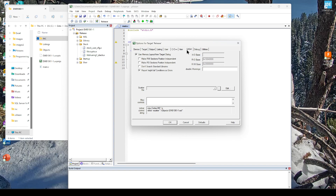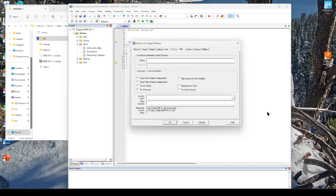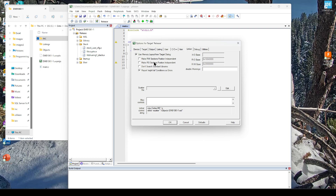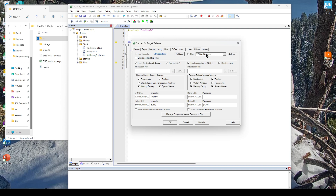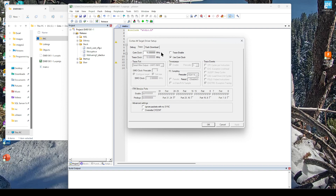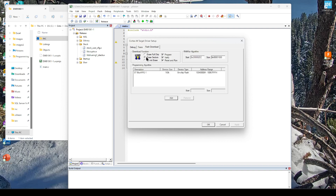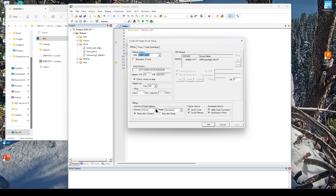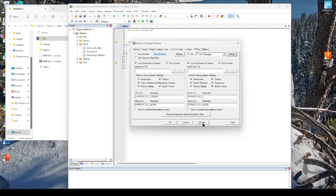On the assembler, we want to add --CPU. Going to the linker, we're going to create our own scatter file but right now we'll leave it so the compiler creates one for us, then we'll get one from the example projects and populate it. For debug, we'll use ST-Link. Go to settings and set the speed to 16 MHz. Under Flash Download, change to Reset and Run. Here I'll change to With Preset. Click OK.